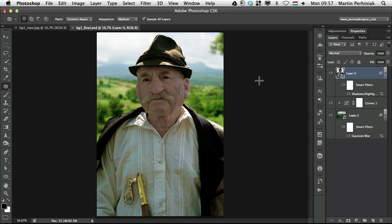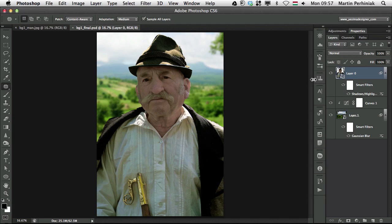You can see here we have a couple of layers, smart objects, smart filters, adjustment layers and masking. The most important parts of the non-destructive workflow in Photoshop.